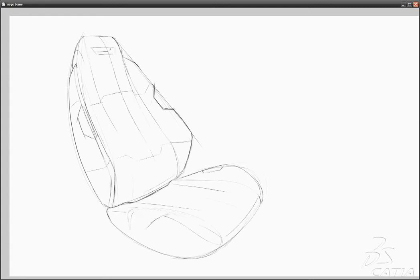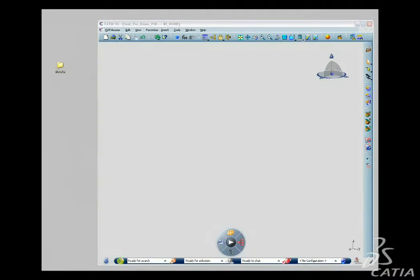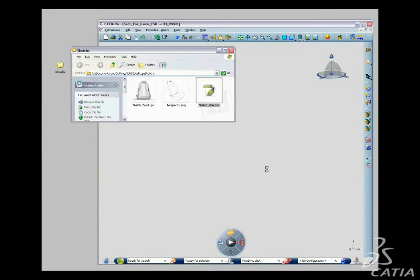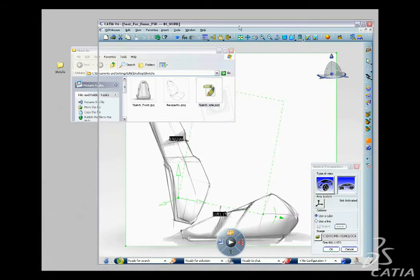As a designer, you often begin your ideation process with 2D sketches. Freestyle Sketch Tracer makes it possible to use them as visual supports so you can create new 3D shapes.